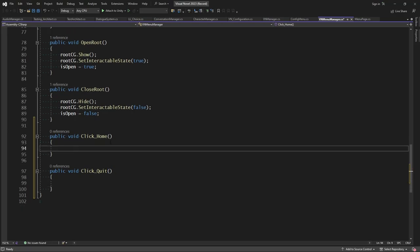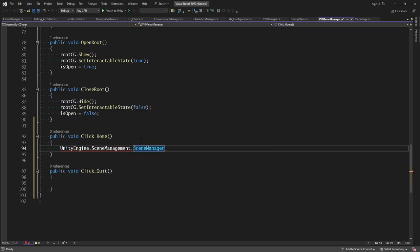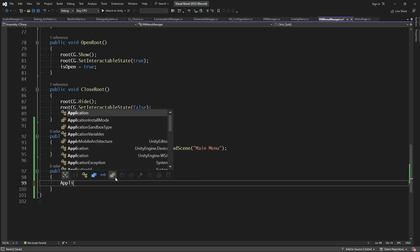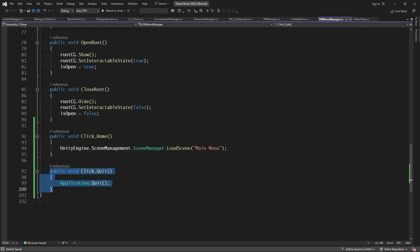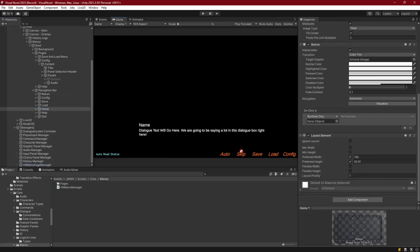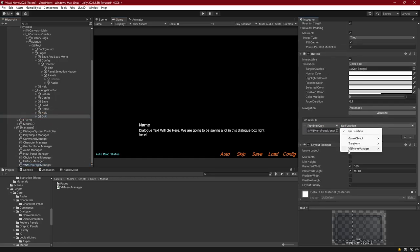We'll add a confirmation menu in a separate episode, but for right now we're just going to implement the logic. If we click home, we need to load a scene called 'main menu' using UnityEngine.SceneManagement.SceneManager.LoadScene('main menu'). On quit, all we need is Application.Quit(). This won't work inside the editor but will work in the exported application. Then grab the home button, set VN menu page manager click home, and for quit, VN menu page manager click quit.